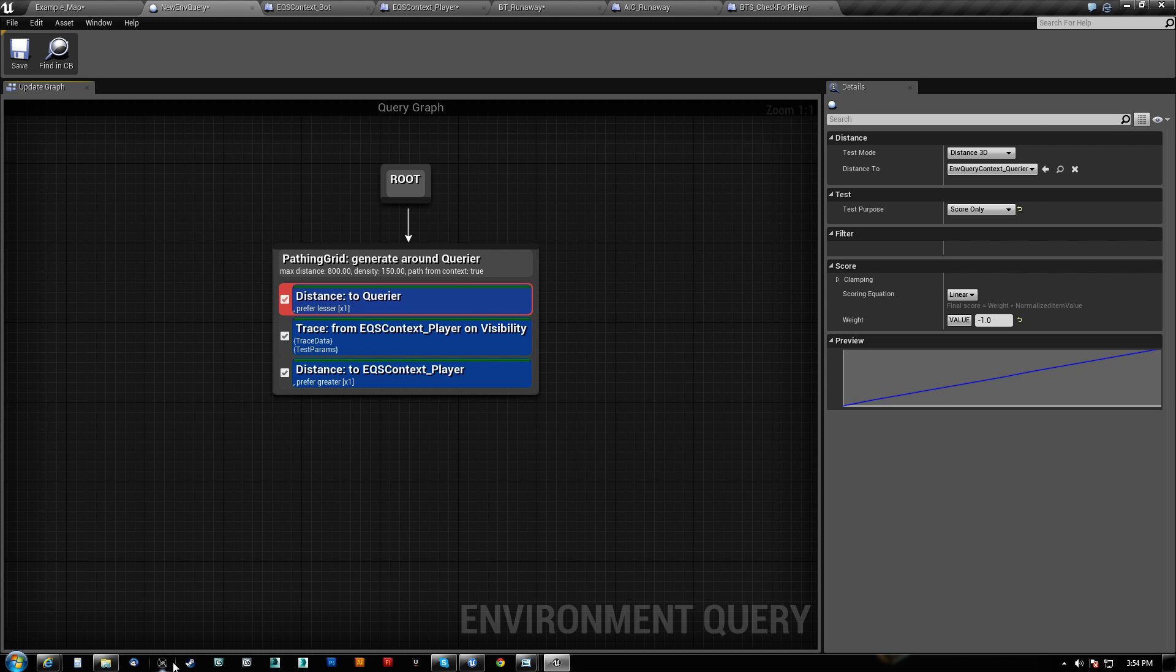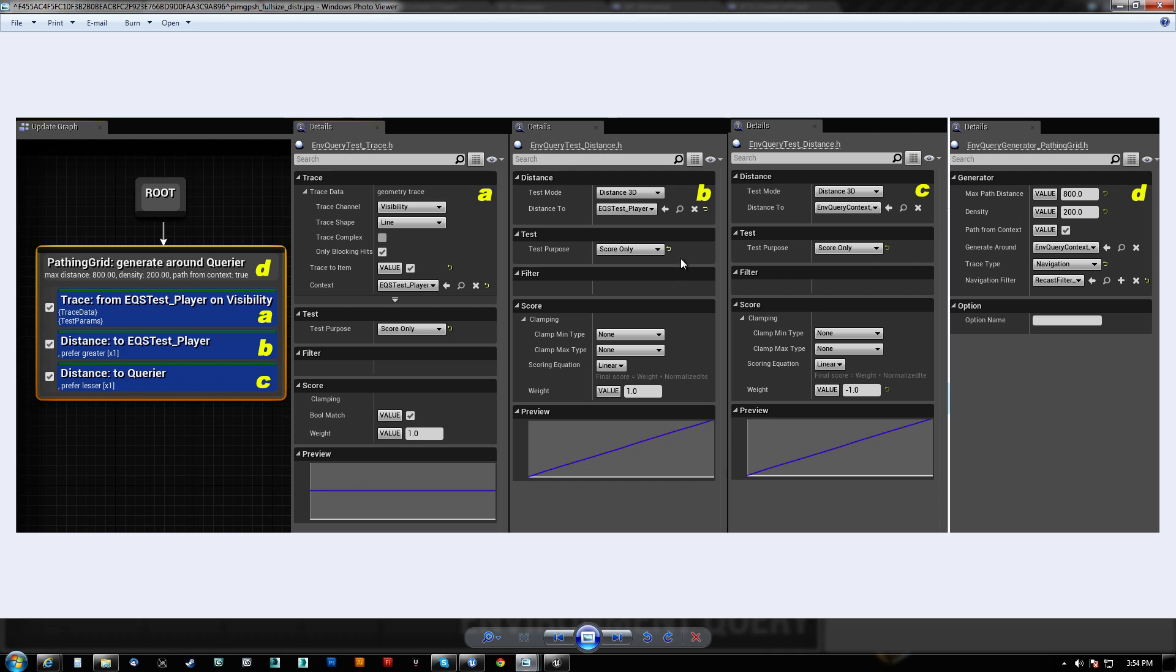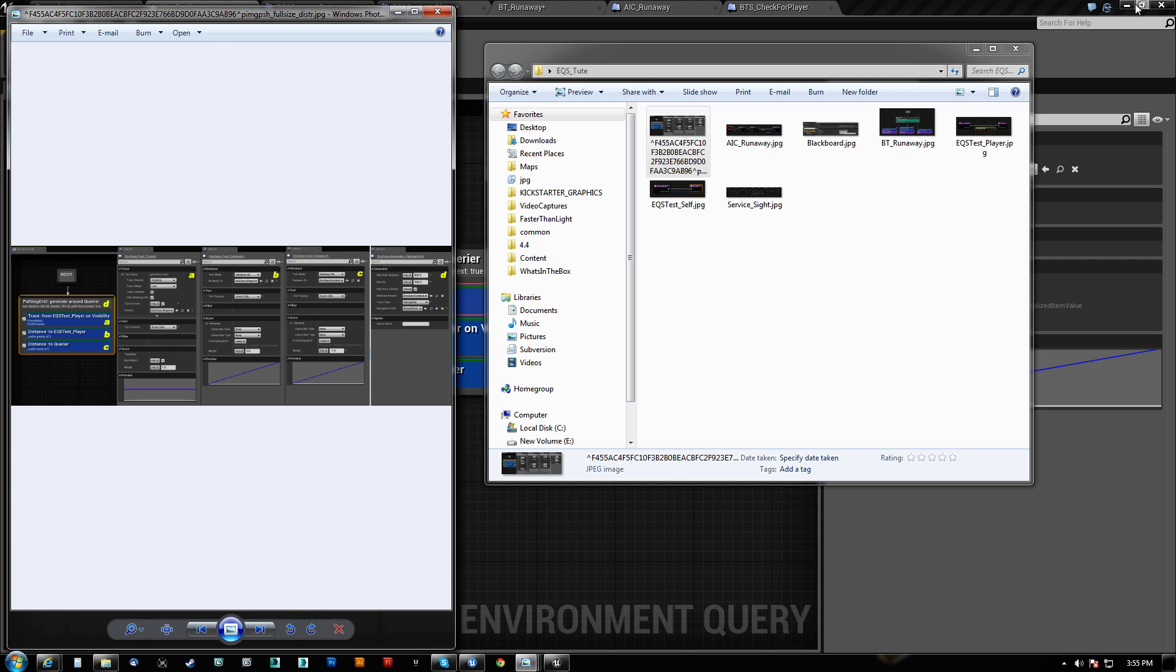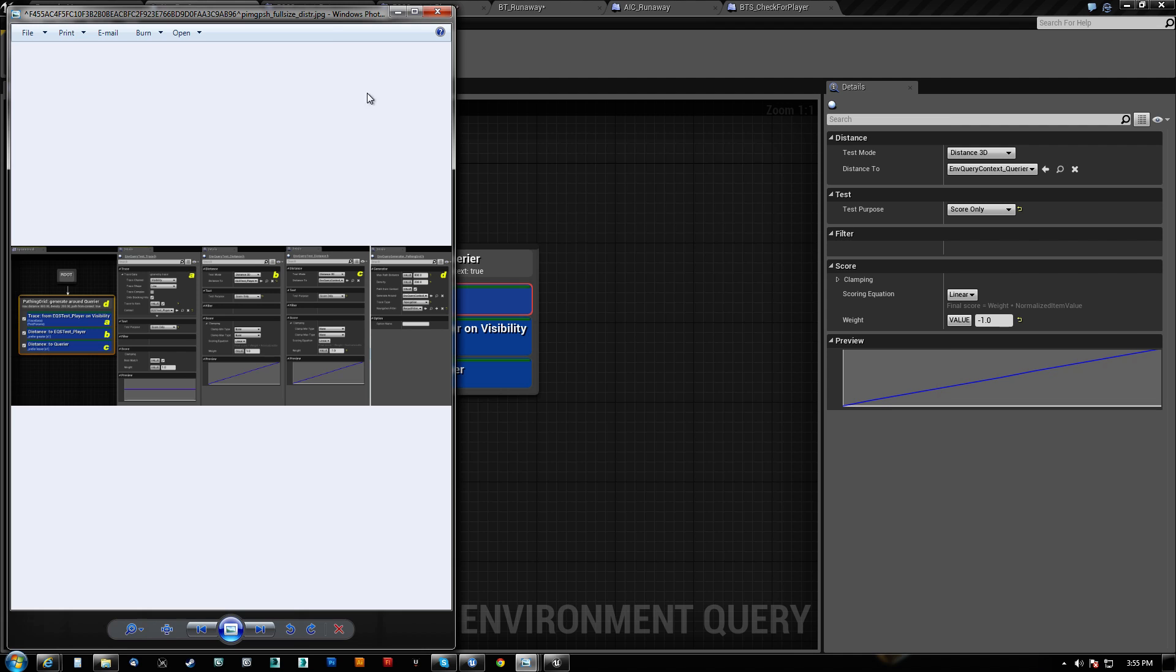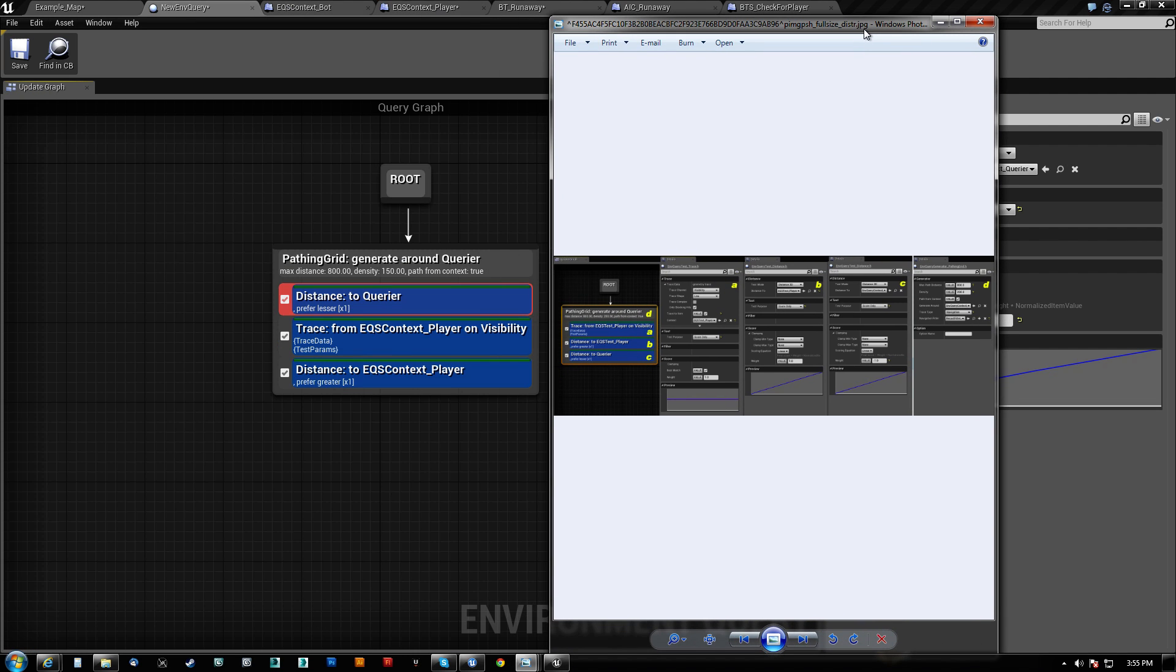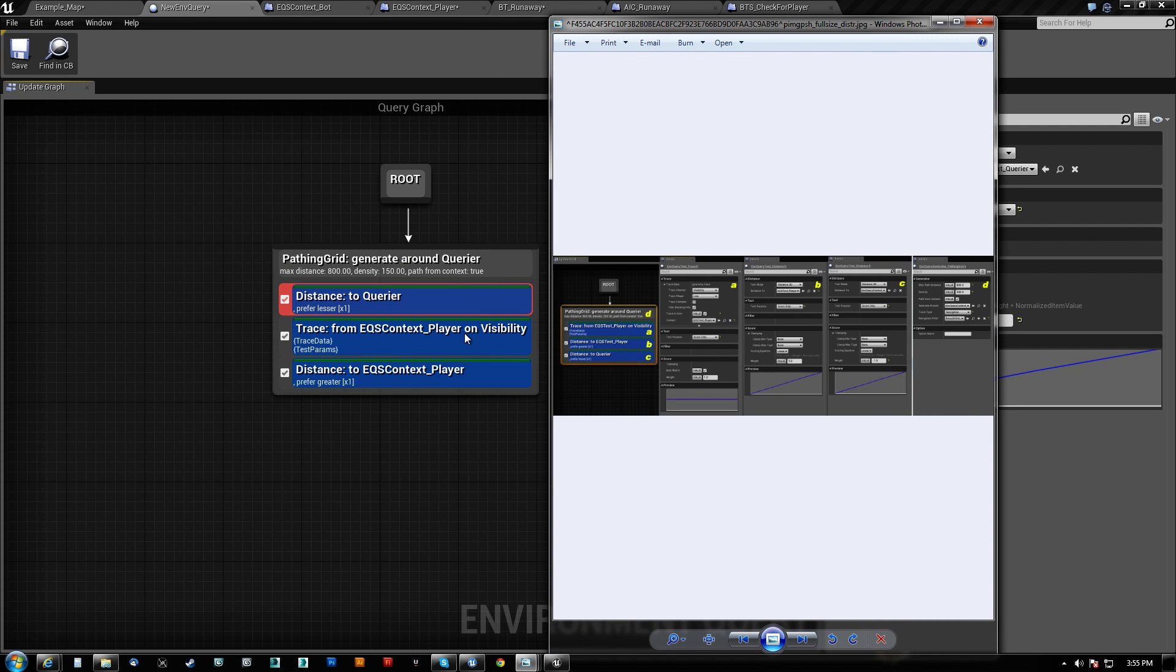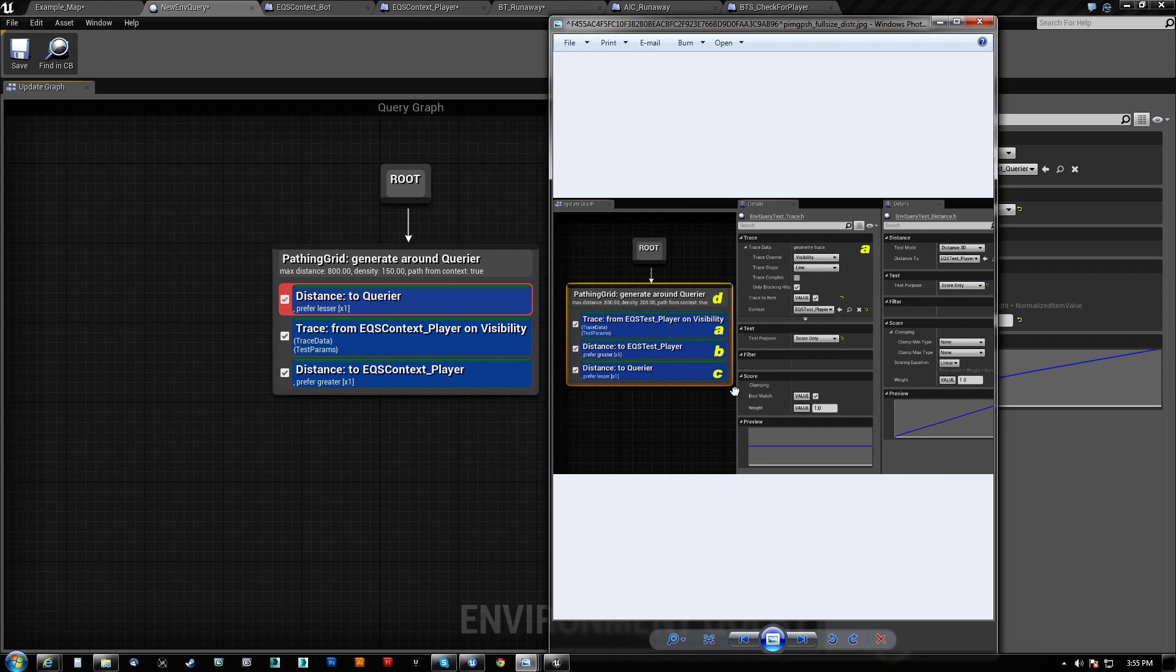So let me look here really quick at this setup. Now I'm going to keep this open for you guys. This is basically our settings that were working for us before. So I am going to just see here really quick. Distance to querier, distance to test. The player is prefer lesser. Query is lesser. That's greater.